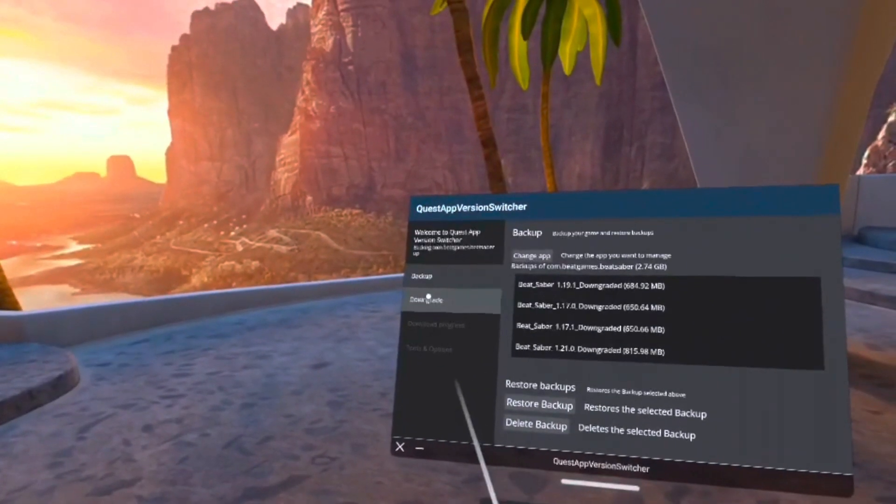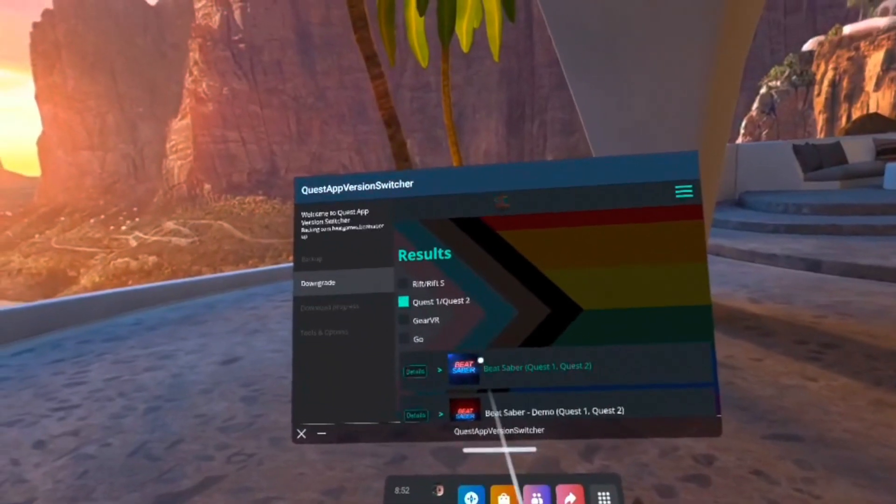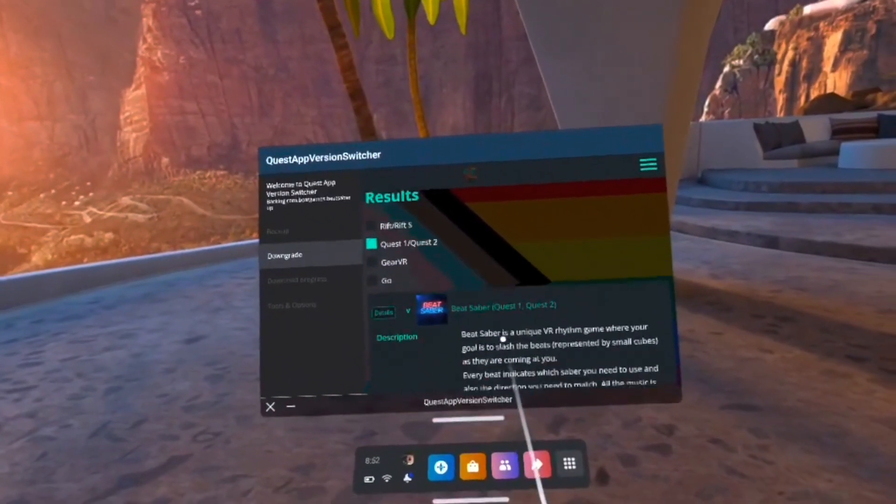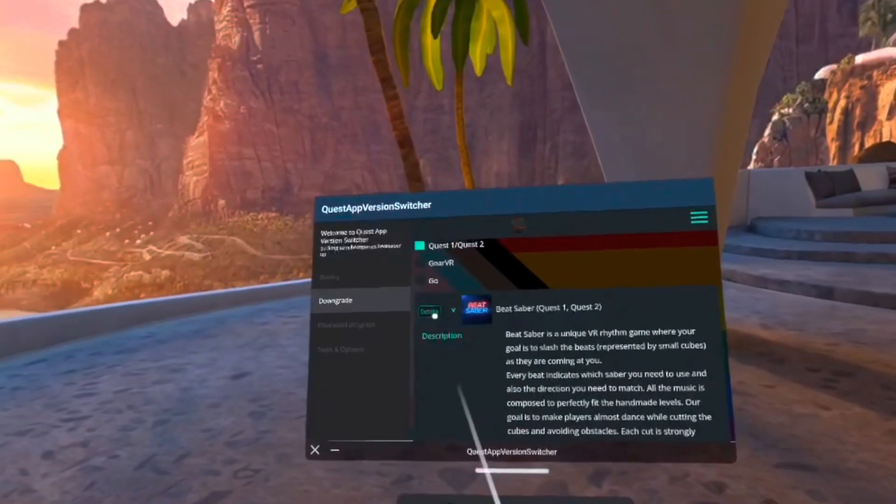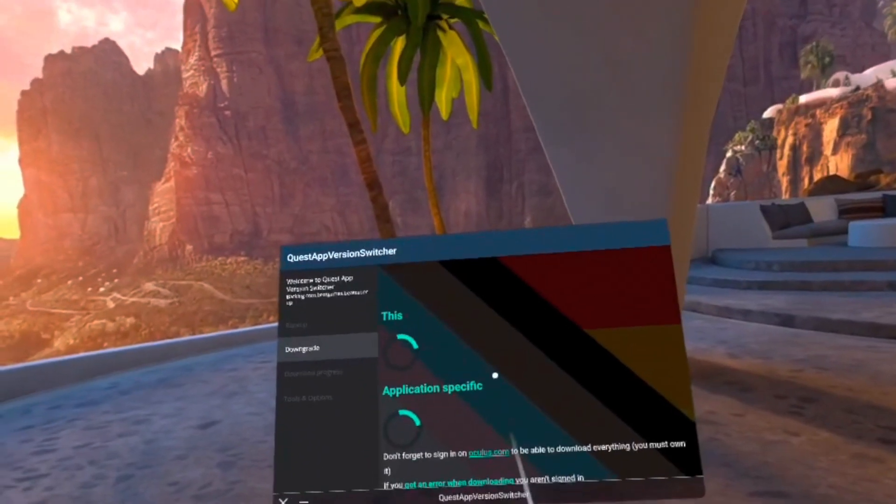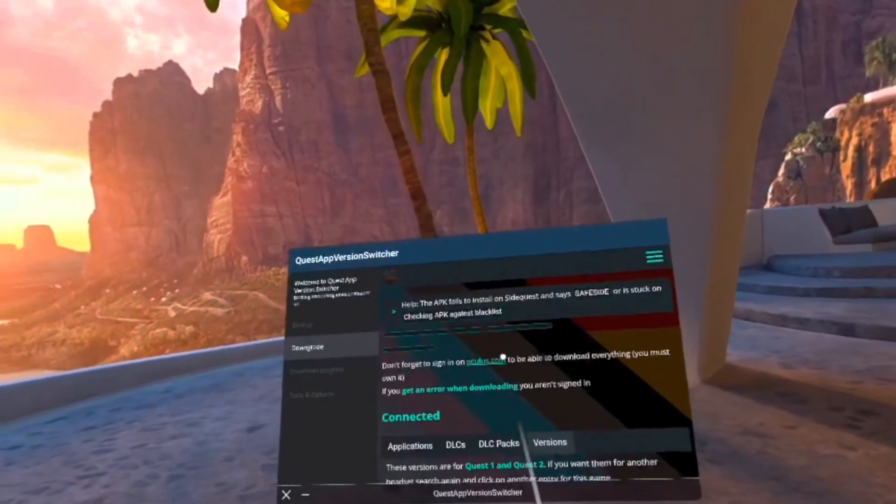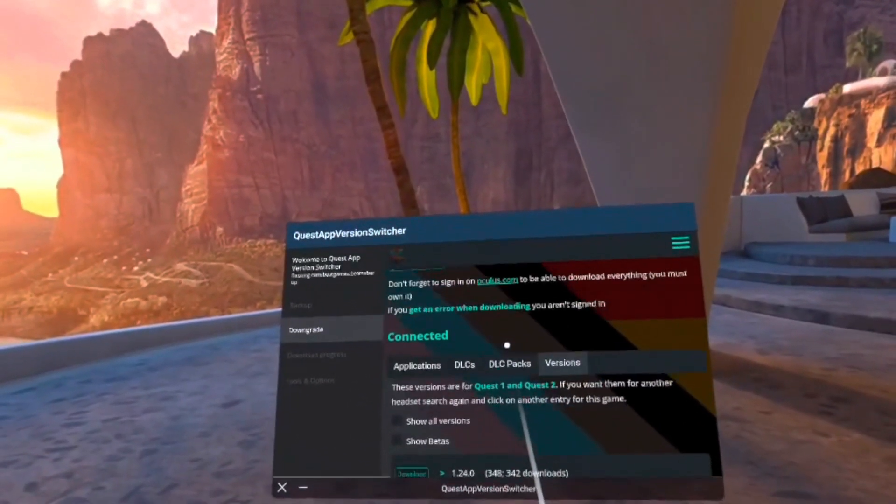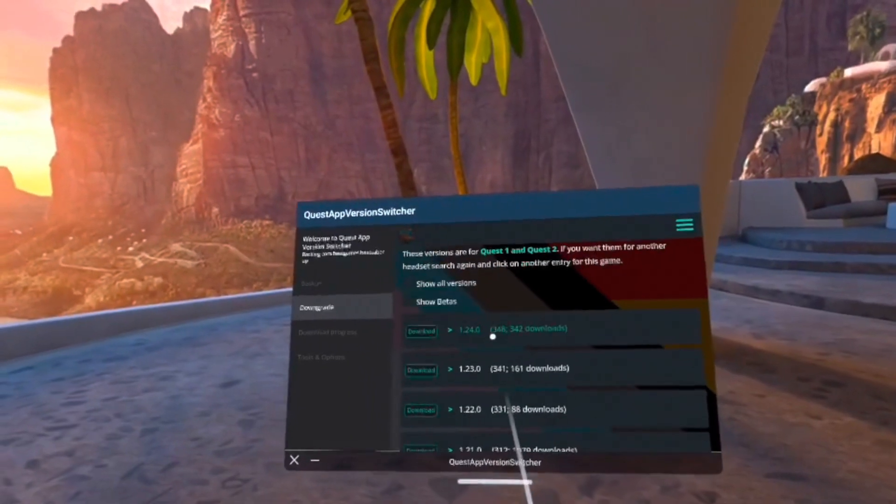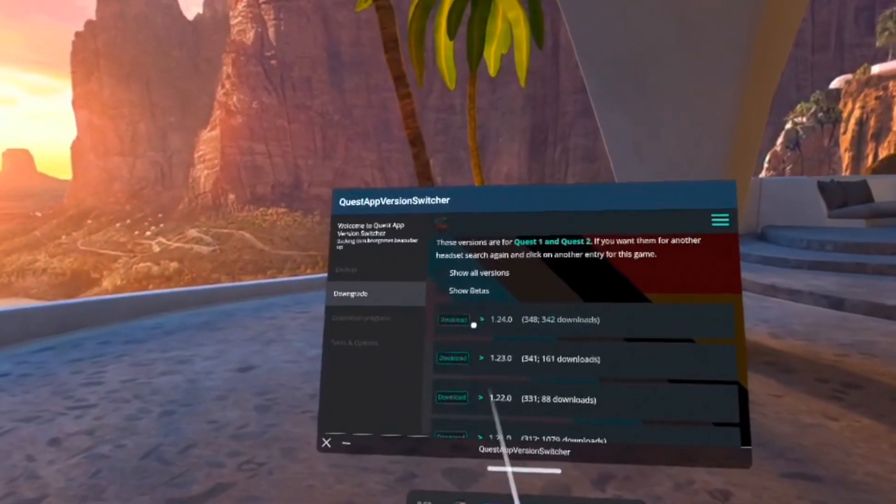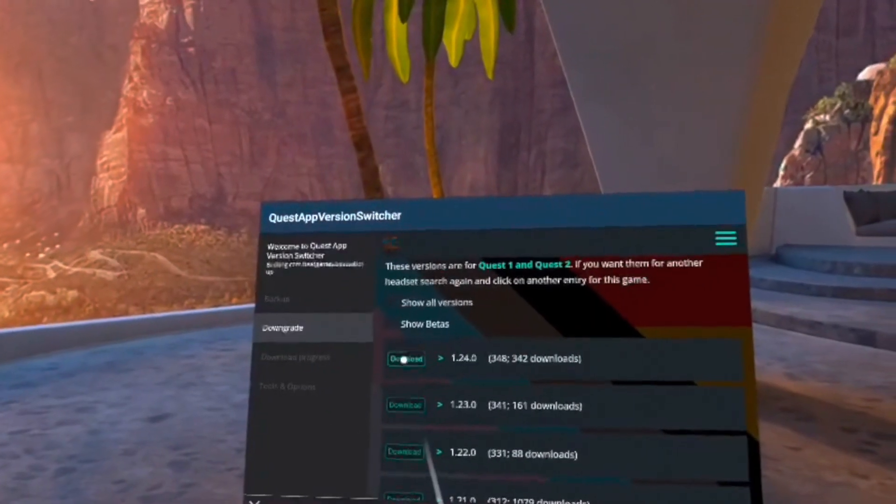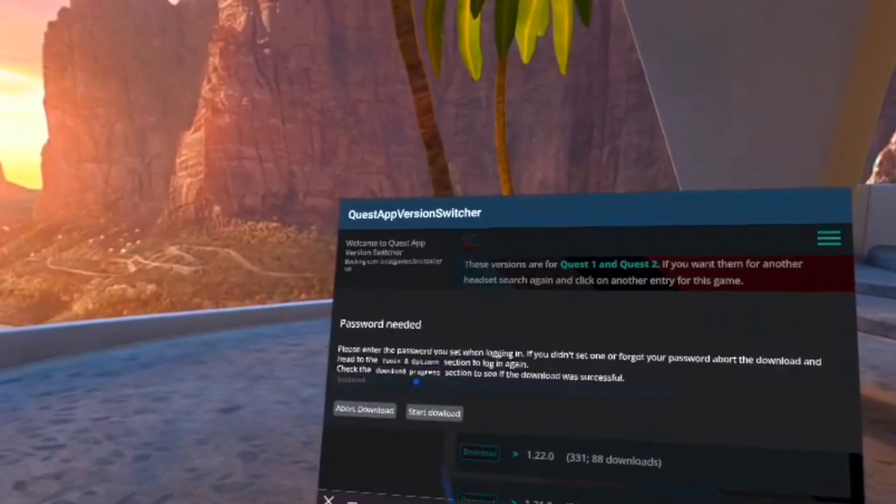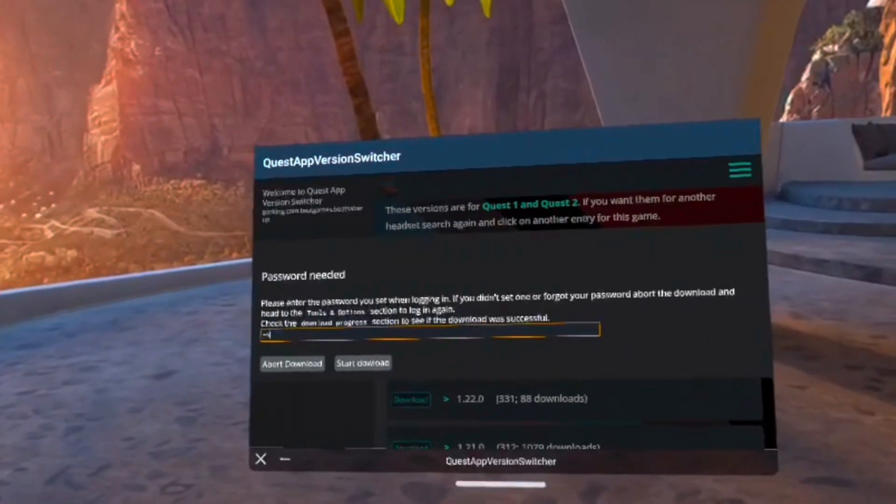Once you're in, just go to the Downgrade tab and make sure the selected headset is on Quest slash Quest 2. Scroll down until you've found Beat Saber, and then click Details, which should be to the left of it. Go underneath the blue word Connected and click on the Versions tab, and then scroll down until you've found the version of Beat Saber you'd like to install. When you hit Download, it's going to ask for the Quest App Version Switcher password you just created. Just type that in.